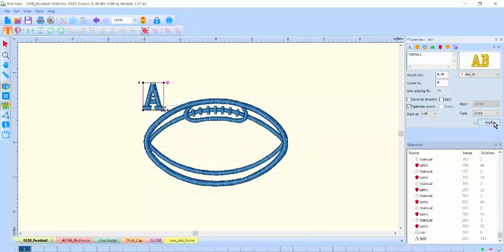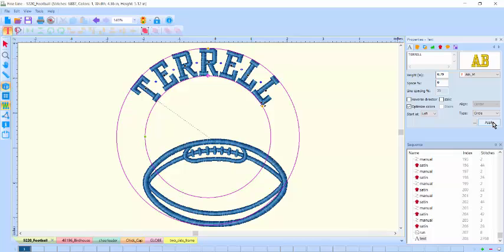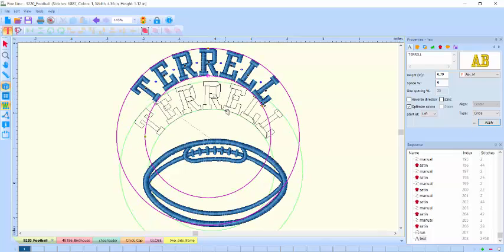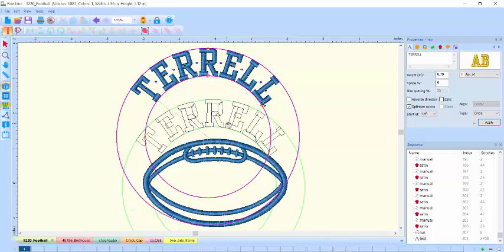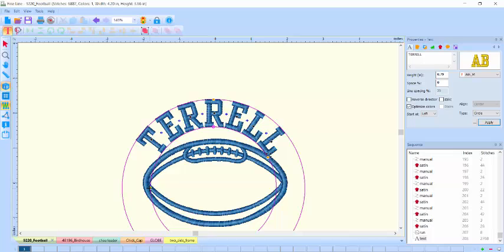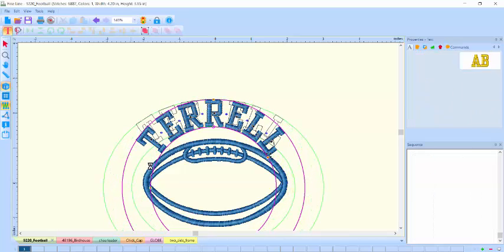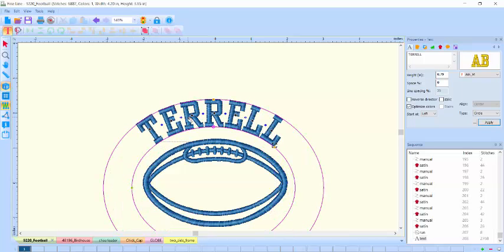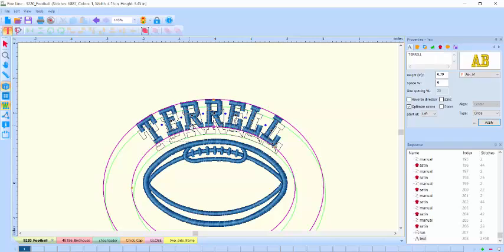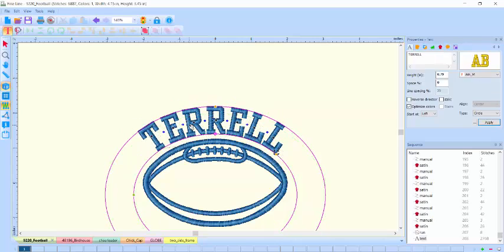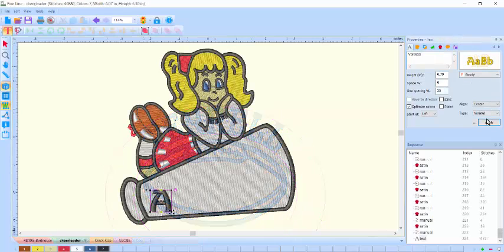Here I'm going to arc lettering. It's so easy to do and you can match the radius of the curvature to the object that you're arcing around, like this football. There, wasn't that easy?